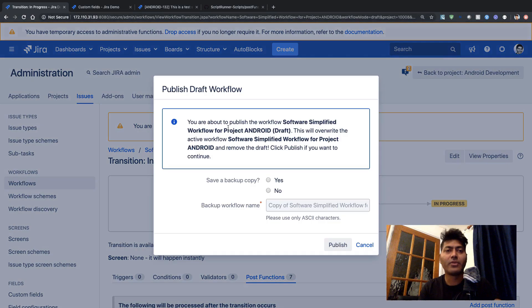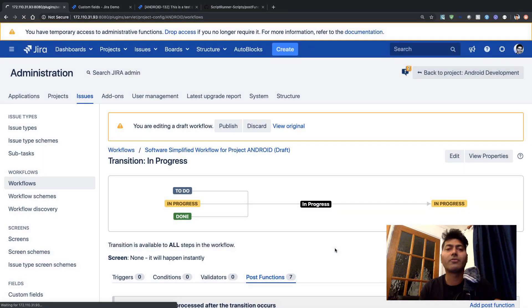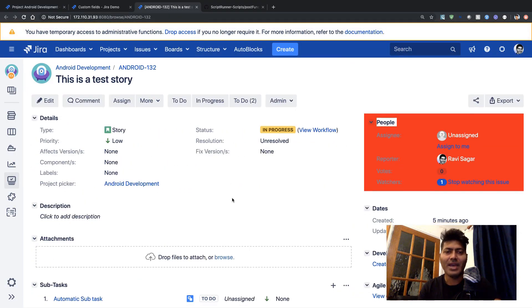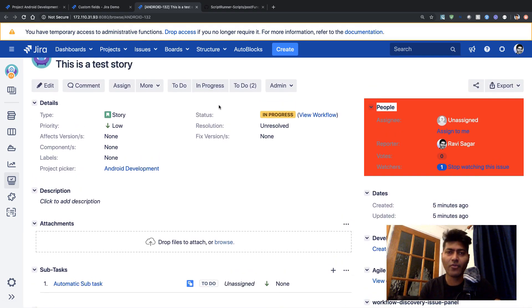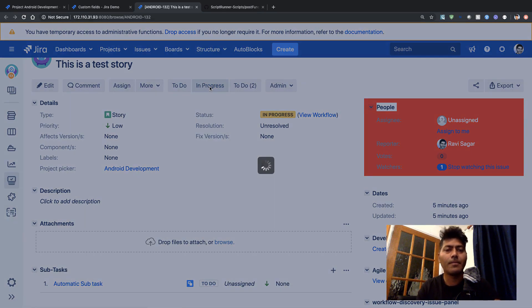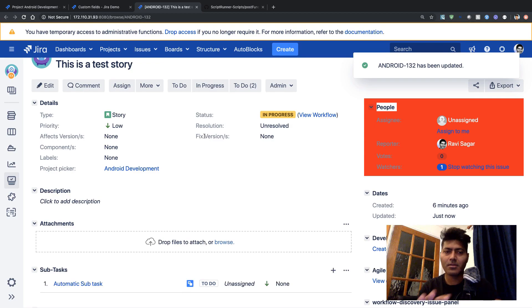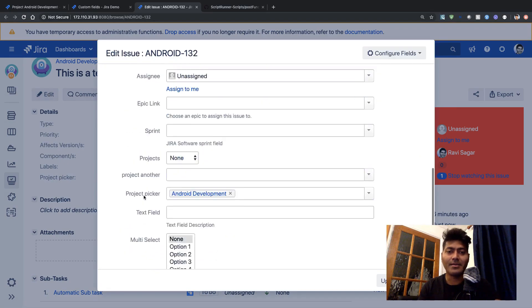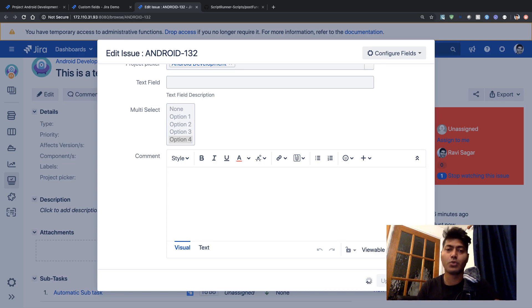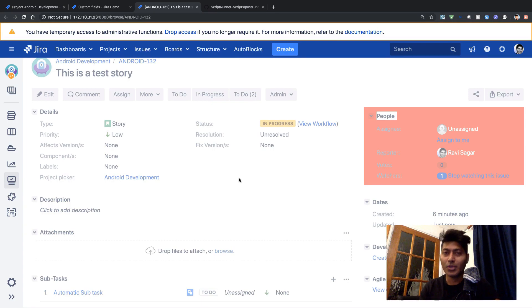We will check whether the post function is being triggered or not. I can test on the same issue since this is a simplified workflow where all transitions are global. If I click In Progress here, it should only trigger the post function if the condition matches. When I click on it, there is no subtask getting created. If I go back and select option 4, now option 4 is selected and it should not trigger any post function because we are only checking for option 1, 2, and 3. Let us do this transition again - In Progress.